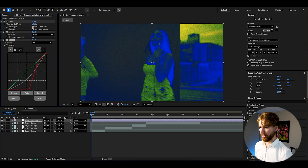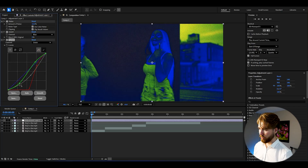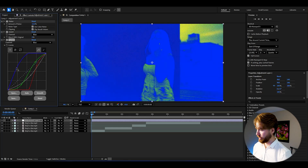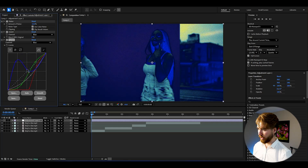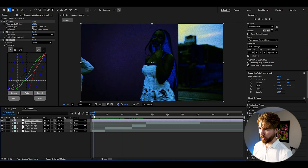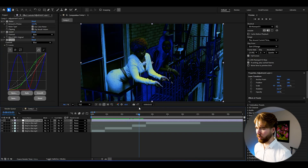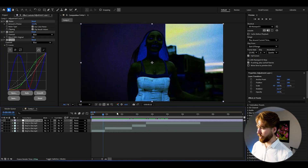Then change the channel to Green — drag the upper point up and the lower point down. Then change to Blue and play around a bit, dragging this one up and this one down. Now we're really getting this cool inverted effect with a unique blue touch to the whole video.